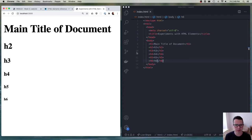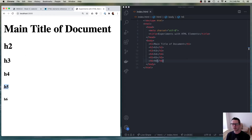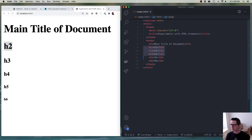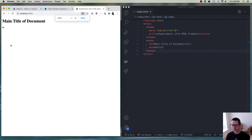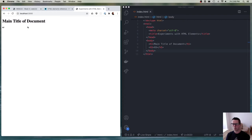A lot of people when they're getting started use these headings as a way of setting font sizes, because they know that h5 is smaller than h2. But I don't want you to do that. I want you to think about HTML as the structure of the document — the way that the content is being put together and interpreted, not the way that it looks.